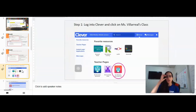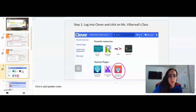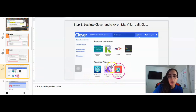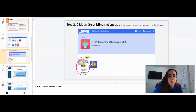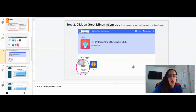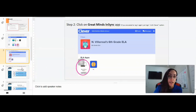I'm going to go over the steps on how to log into Clever, just in case some students are still confused. First, you need to log into Clever and click on the icon that says Miss Fiatial sixth grade ELA. Once you do that, click on the Great Minds InSync app — it will be the very first app listed on my page in Clever. Once you get into the app, it might ask you to log in again, and if that happens, click the option to log in with Clever.